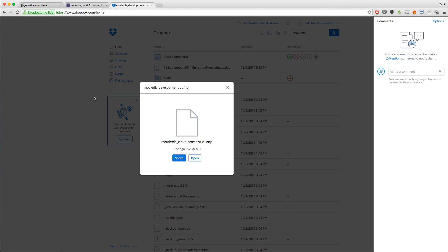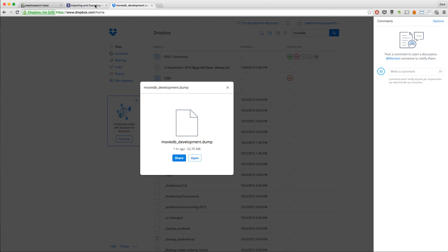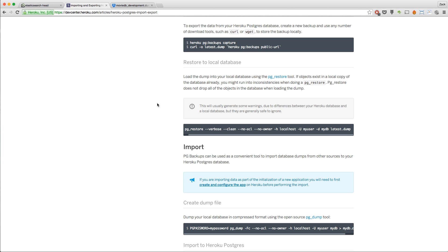We're back in the second part of the Elasticsearch series. Before we go ahead, I want to mention that I've posted the MovieDB dump on my Dropbox with a link in the description of the previous episode, which is 1.5. You can download that and import it into your local database so you have something to work off.